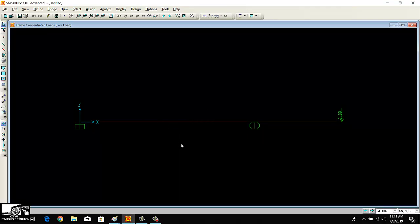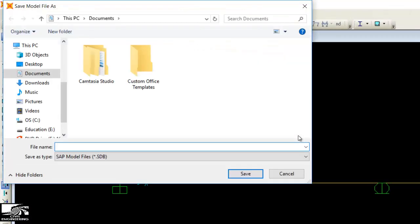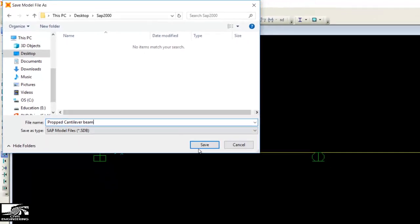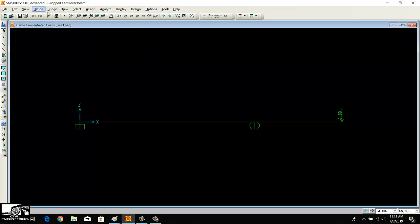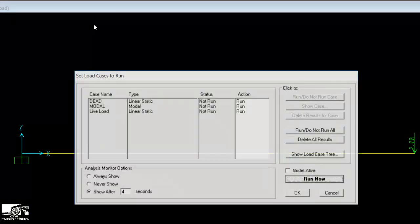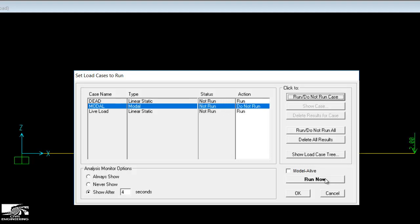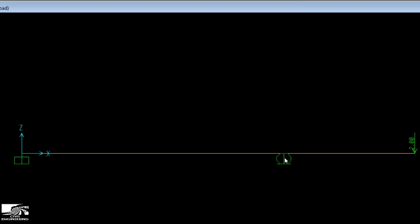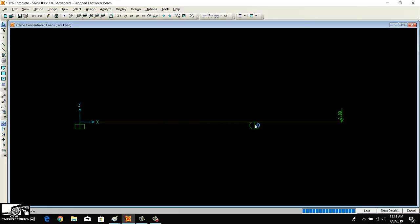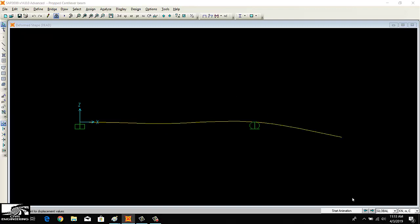This is how we model the propped cantilever beam. Now I'm going to analyze it. First I save the model as 'Prop Cantilever Beam', then go to Analyze, Run Analysis — just click Run Now to analyze the beam.